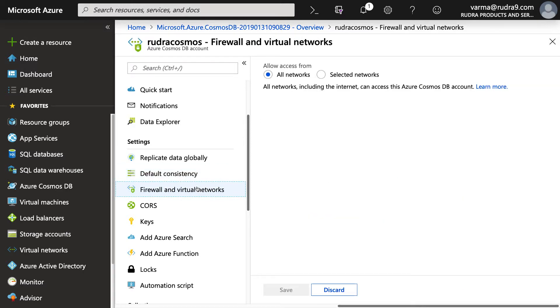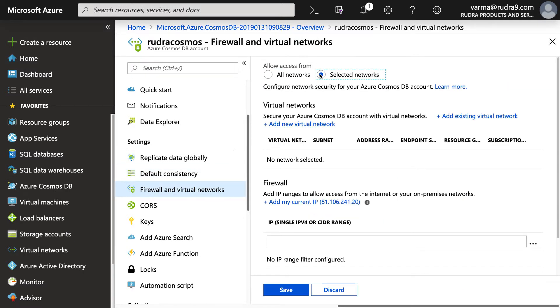And finally, you can click on firewalls and virtual networks where you can configure some firewall rules. Basically, you can specify the IP addresses from where you want to accept the connections, and also virtual networks from where you want to accept the connections.